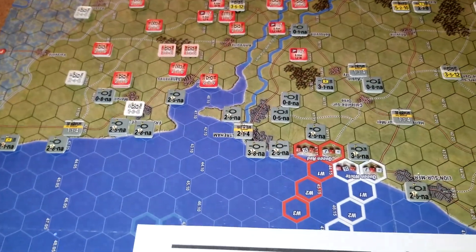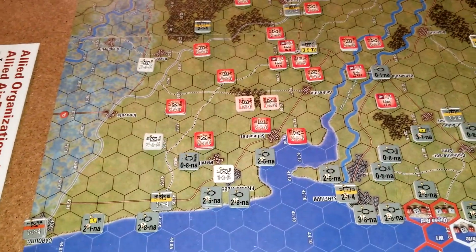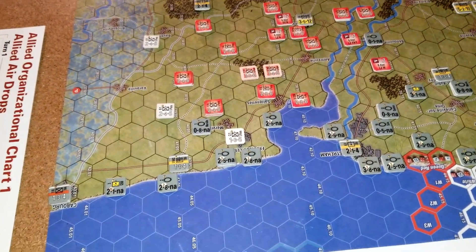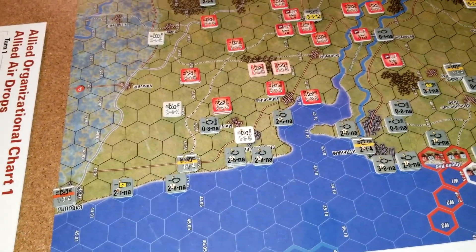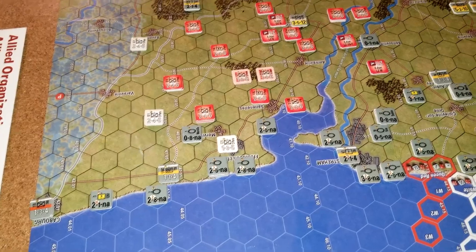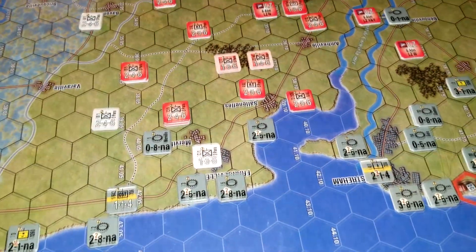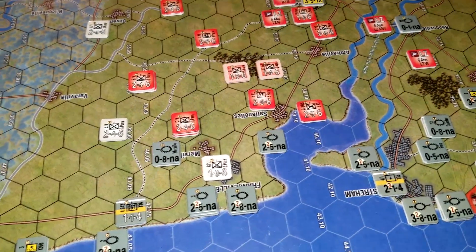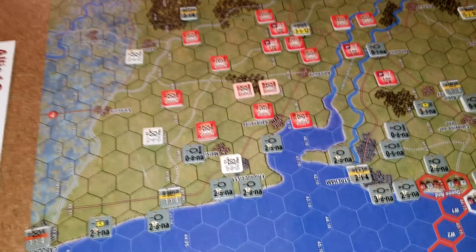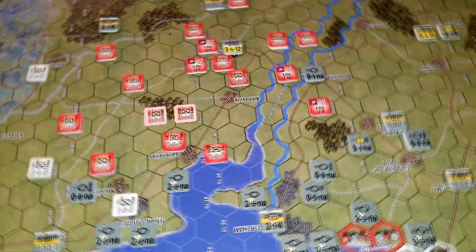So the British drops - not bad. We lost an engineer company and three paratroop companies took step losses. Now, gliders - thank God.